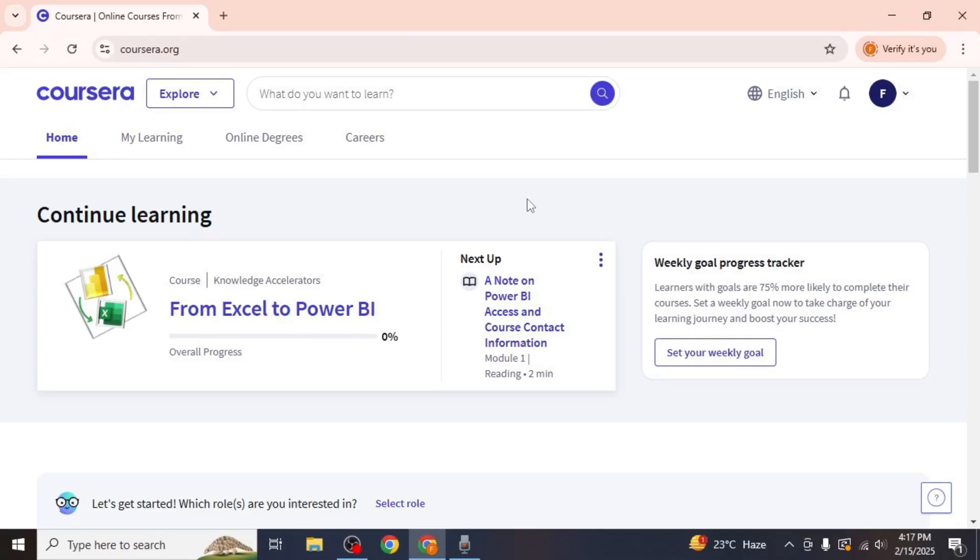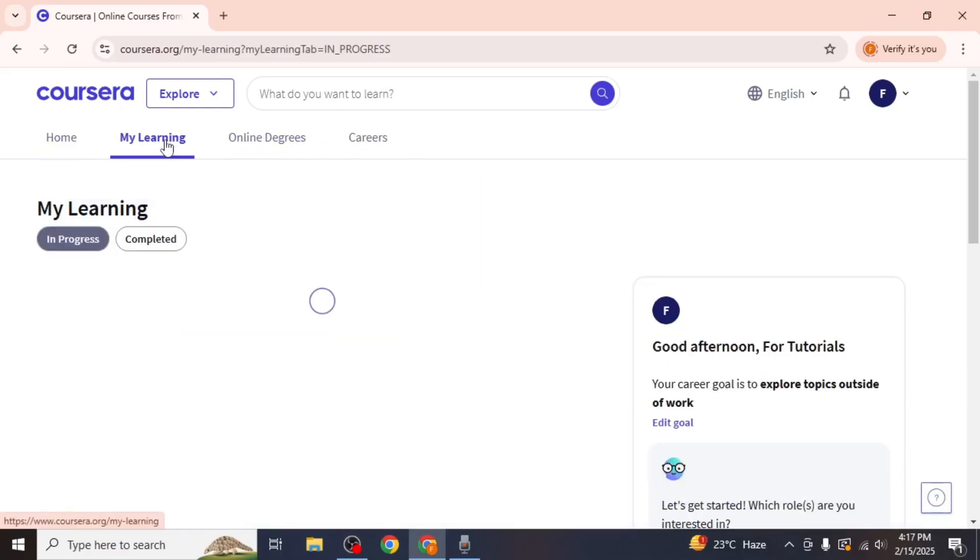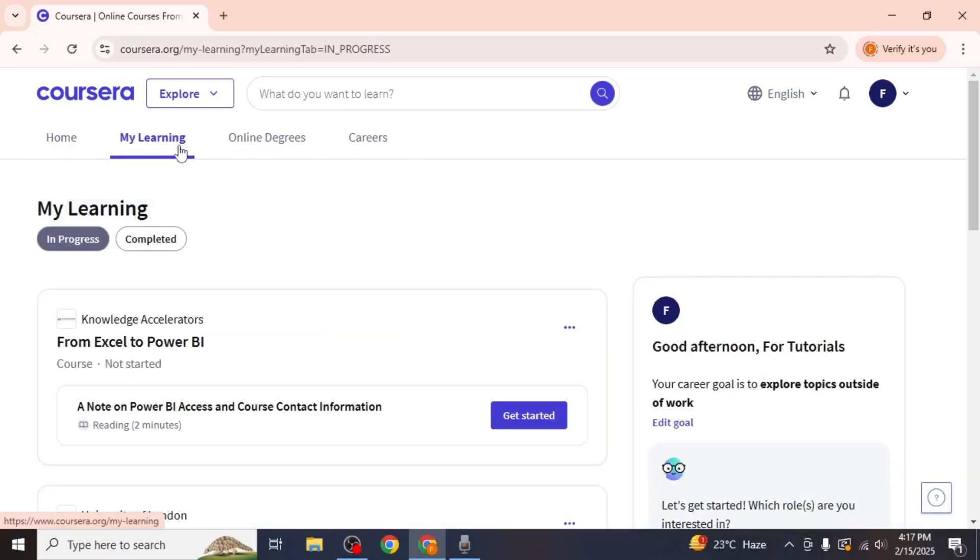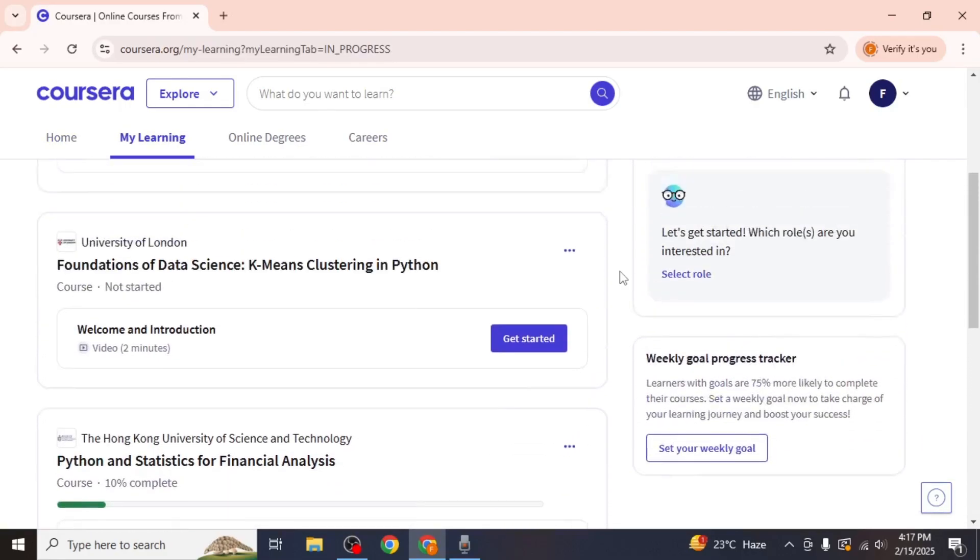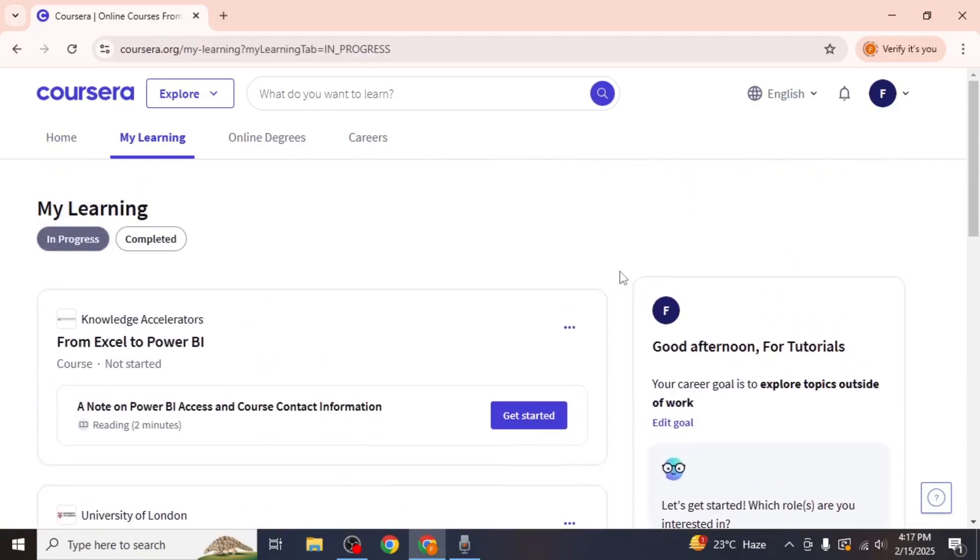First, log in to your Coursera account. Once logged in, navigate to the My Learning section by clicking on it. Here you will see a complete list of all the courses in which you are currently enrolled.